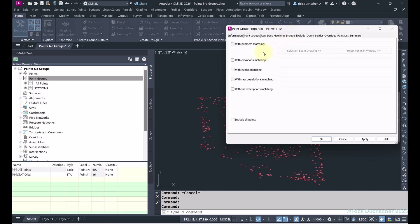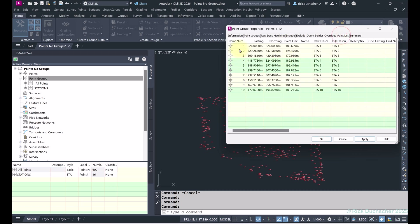I can use raw description matching, or I can use the Include tab, which is pretty important. Here you can use a number of different attributes — in my case I want points 1 to 10, so I'll simply type in '1-10' and everything in that range will be included. If I want to select them manually in the drawing, I can click Select and it will ask me to pick those points in the file.